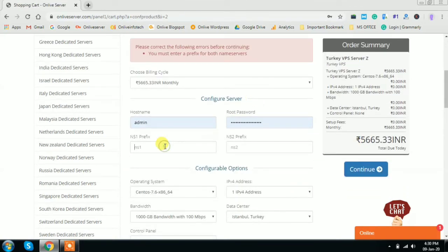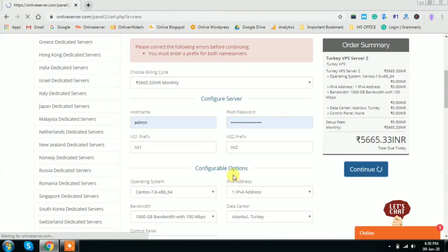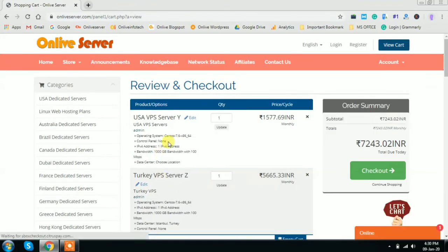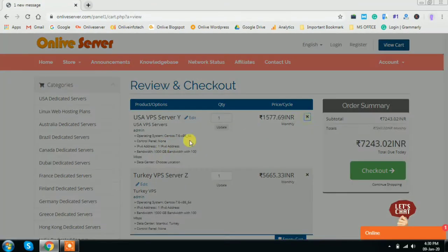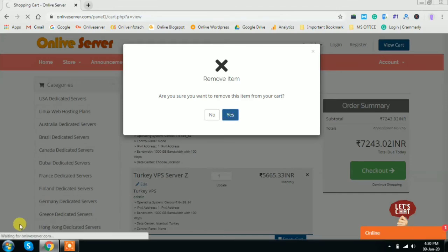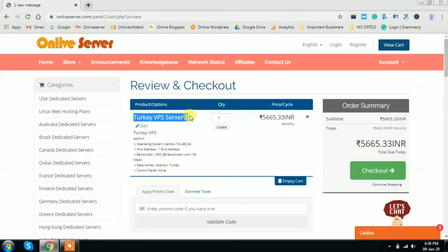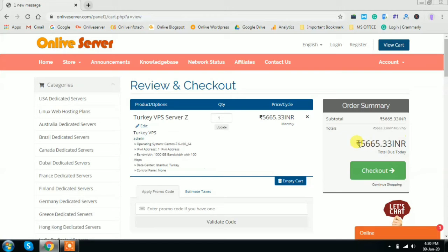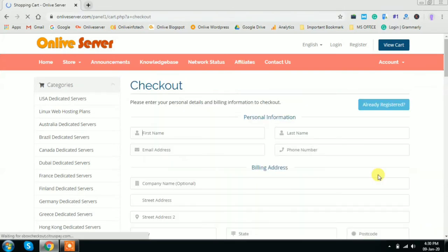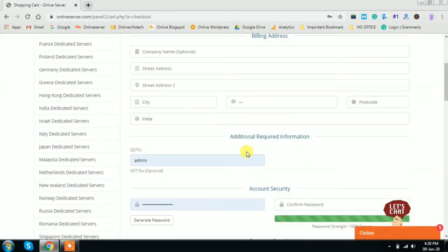If you are getting this error, please remember to enter NS1 and NS2 - that is the default values of these prefixes. Now this page will again move to checkout page. Here you can see Turkey VPS Server Plan Z - this is the order summary and this is the checkout. You can just click on checkout and here you can see the basic details you can fill up. Please remember to enter your current email address in order to avoid server suspension.